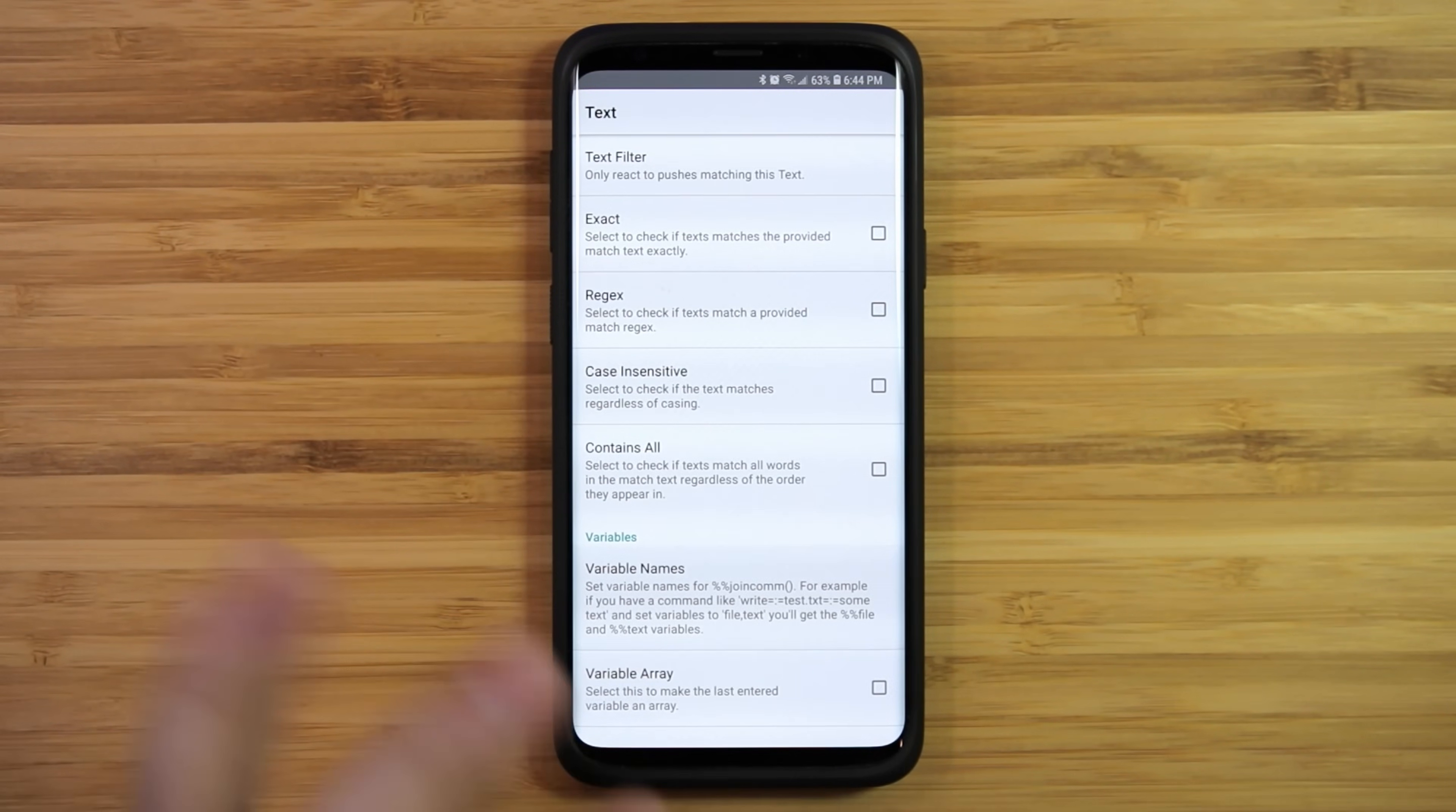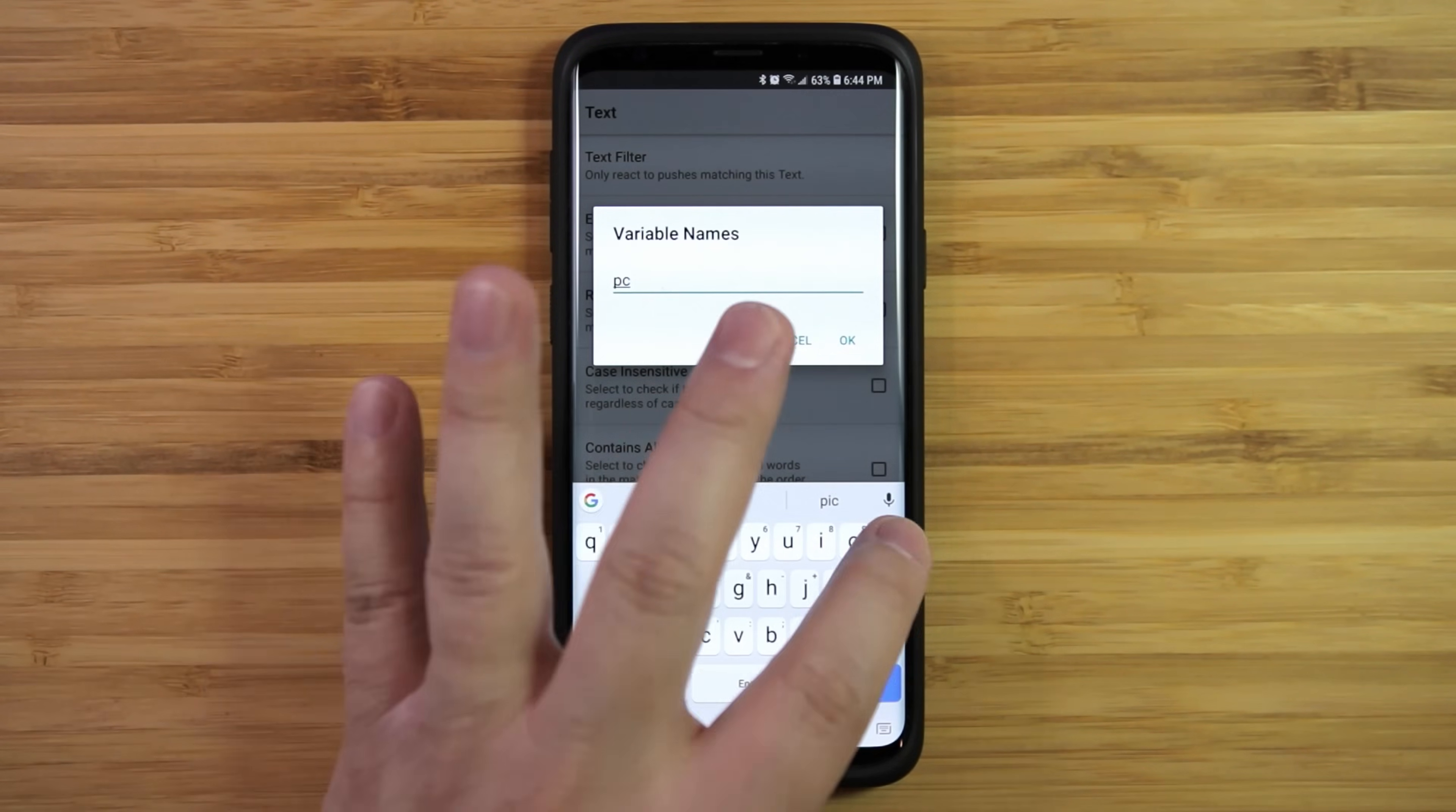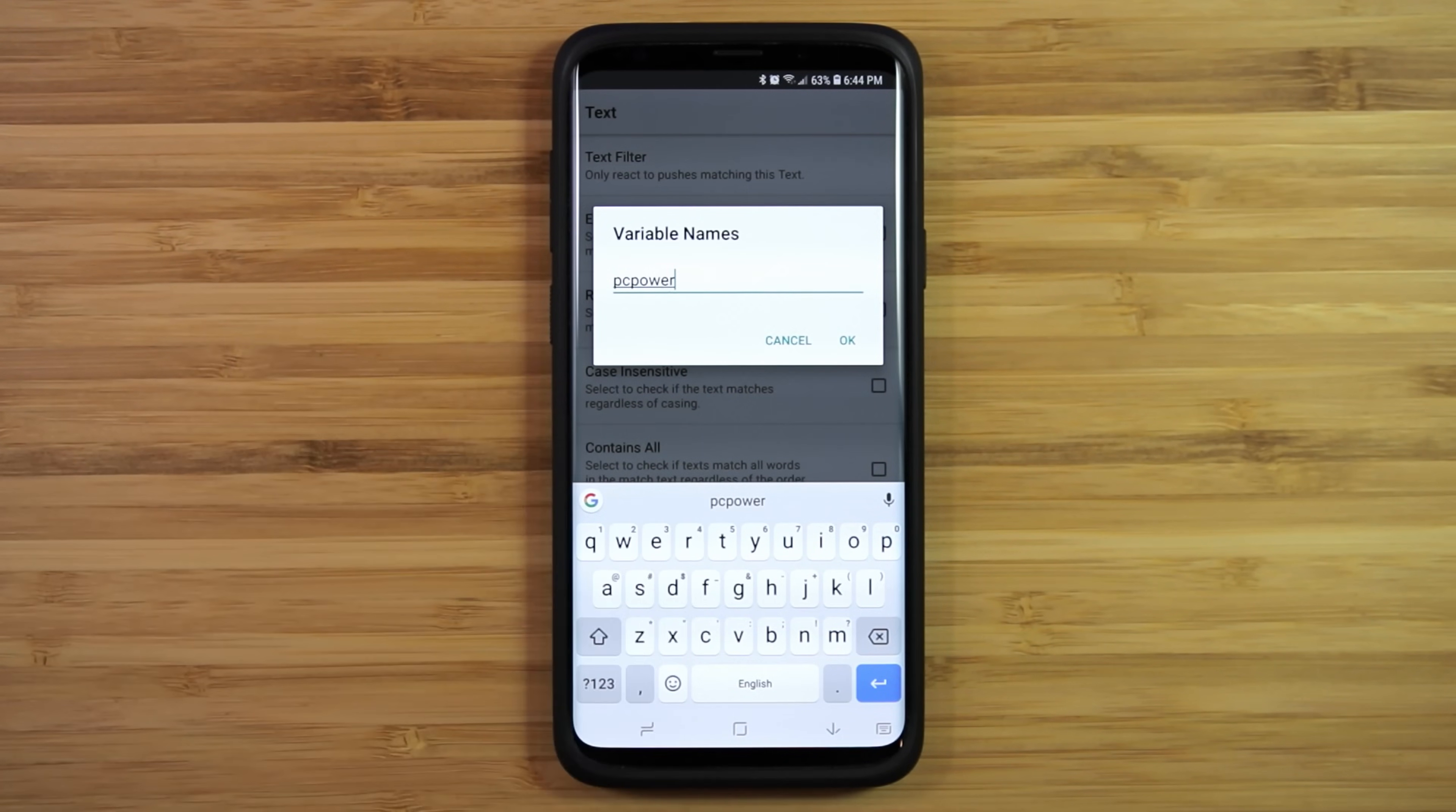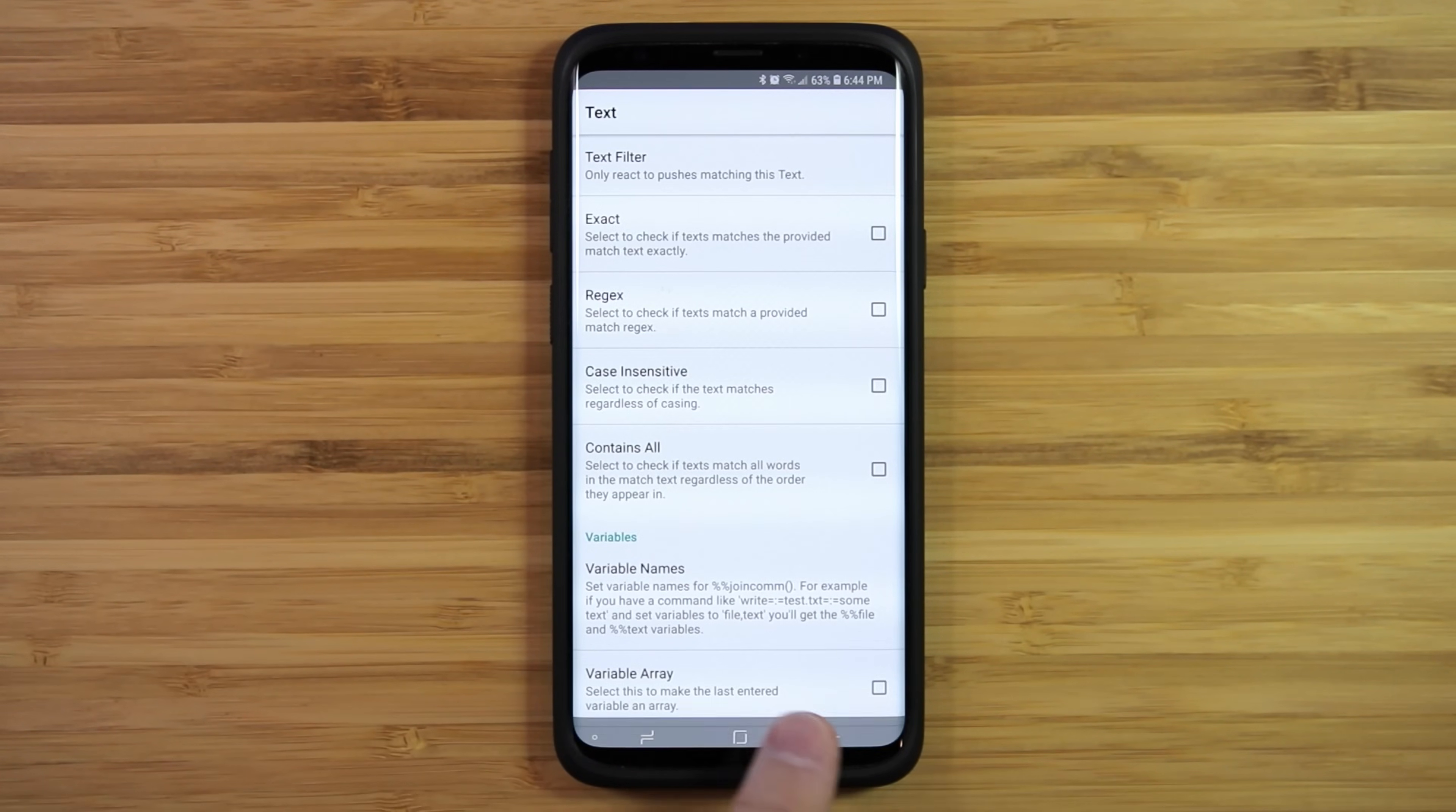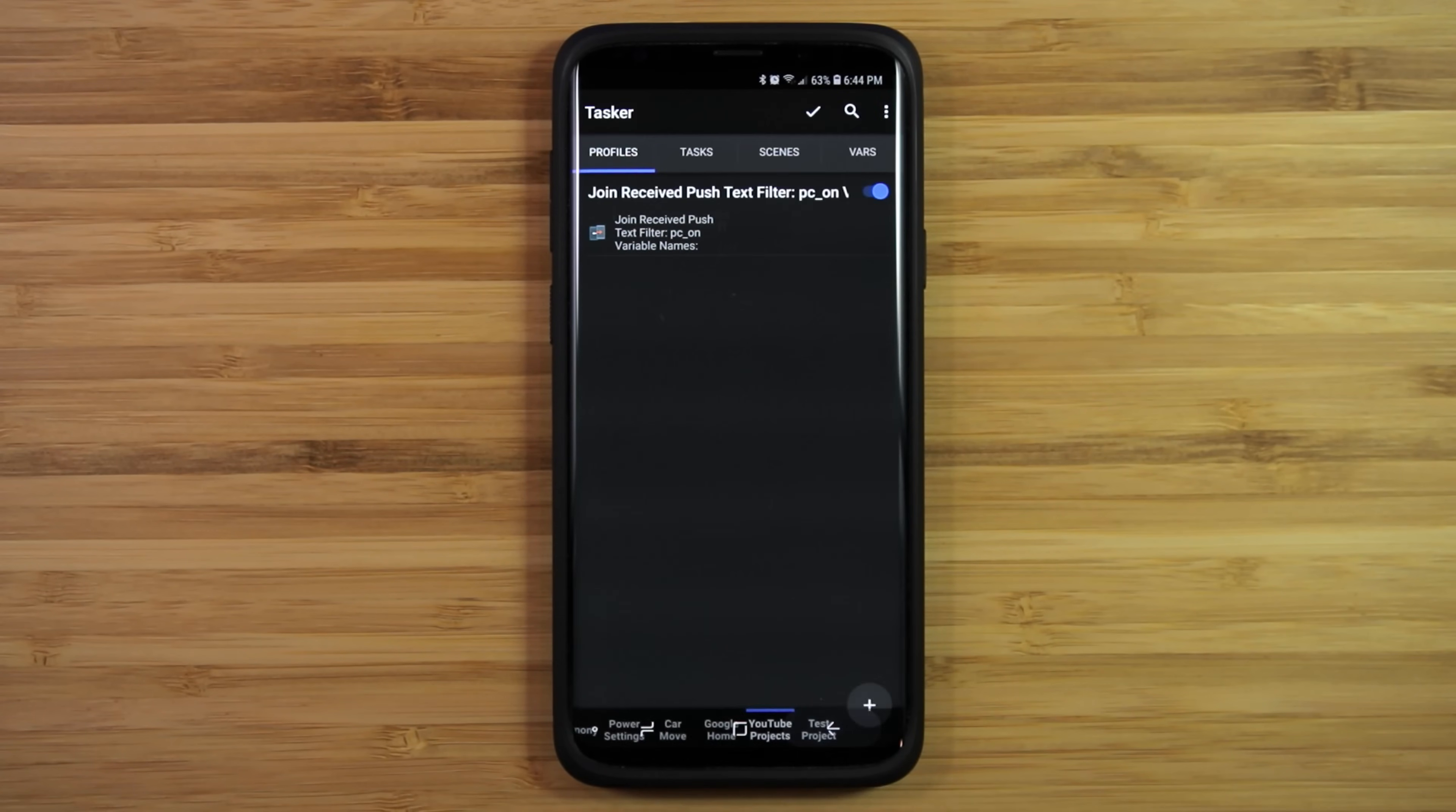Now go to variable names and type pc power. Back out and create a new task and name it pc power.